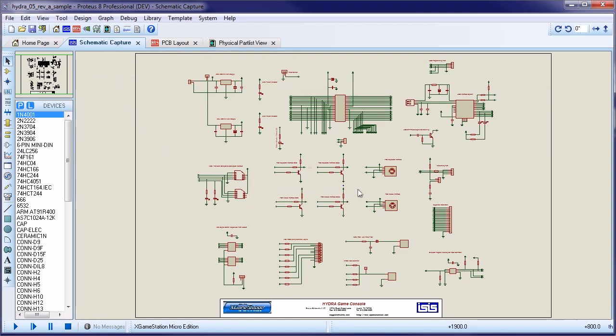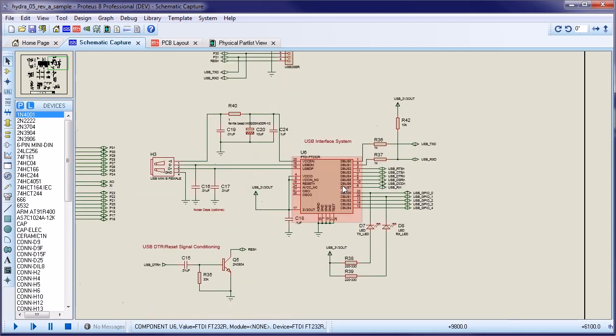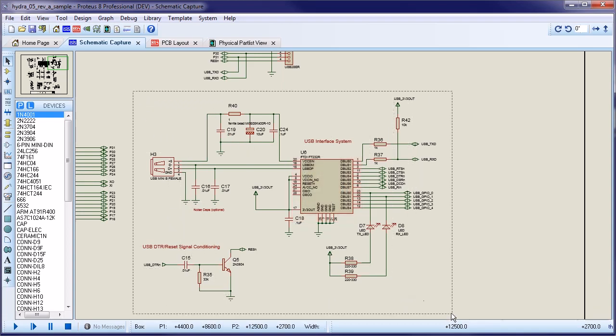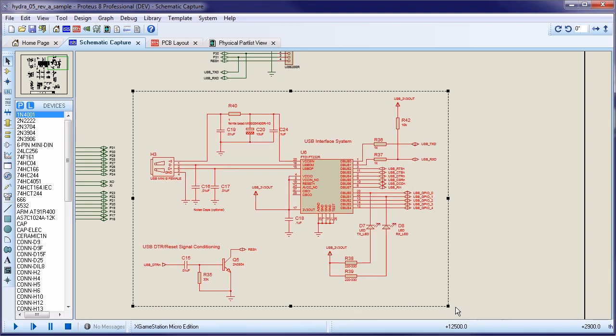We'll use the USB interface circuitry for our example. The first thing to do is organize the schematic so that you can draw a selection box around everything you want. You can't have a project clip that spans schematic sheets, so you need to move everything around until you have a logical block that you can select.